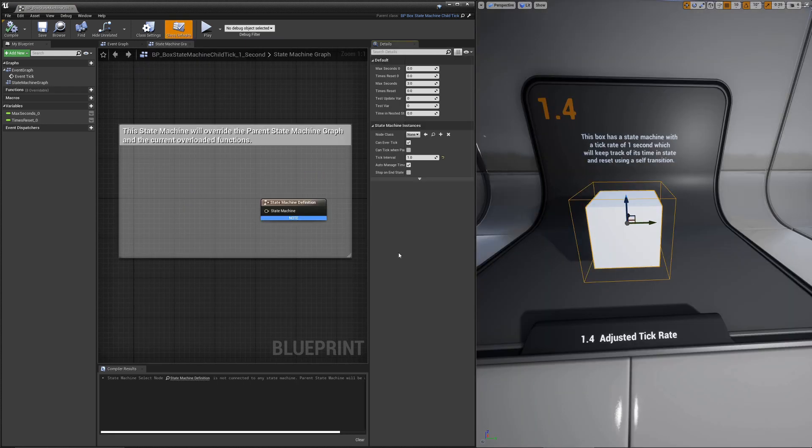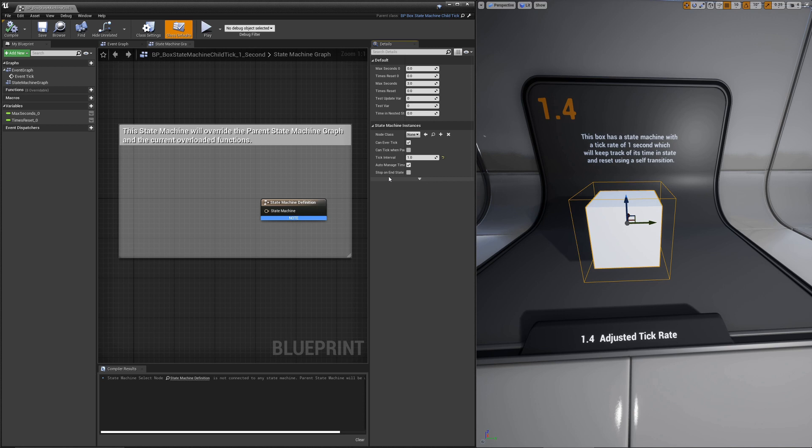1.4 is very similar to 1.3. It actually extends the 1.3 state machine. The only thing we do here is we overload the tick interval and set it to one second. This is demonstrating that you can change how long it takes to tick. This will only update at a rate of every one second.